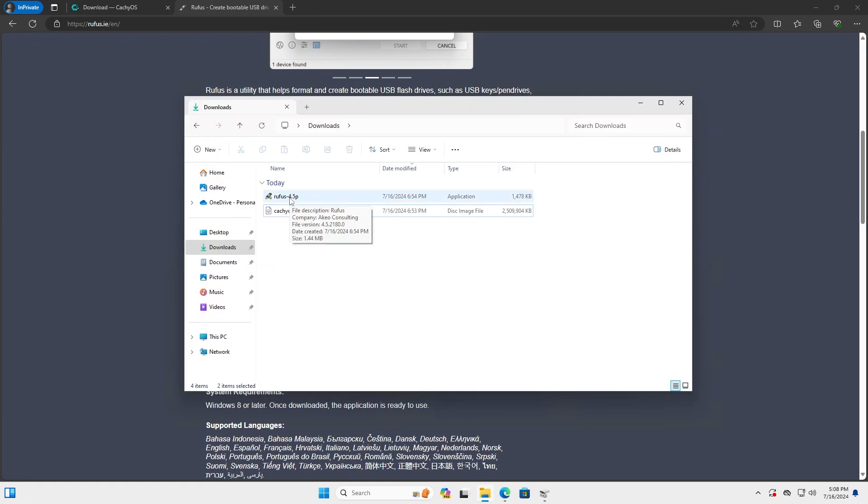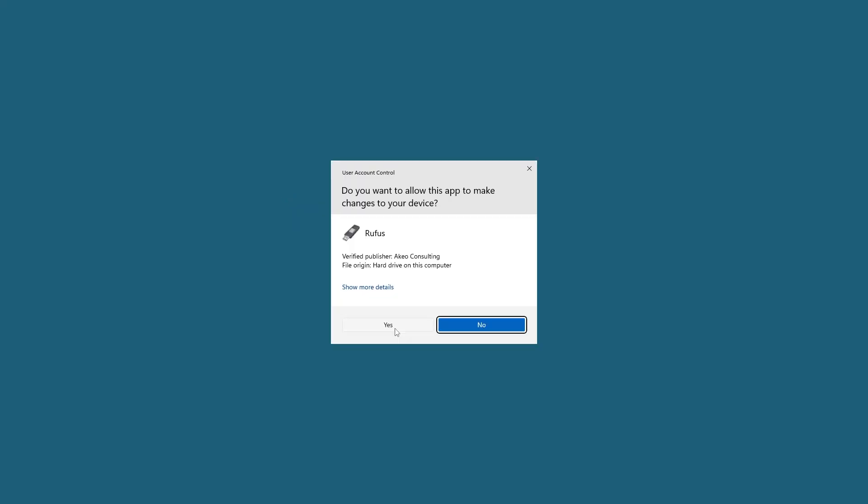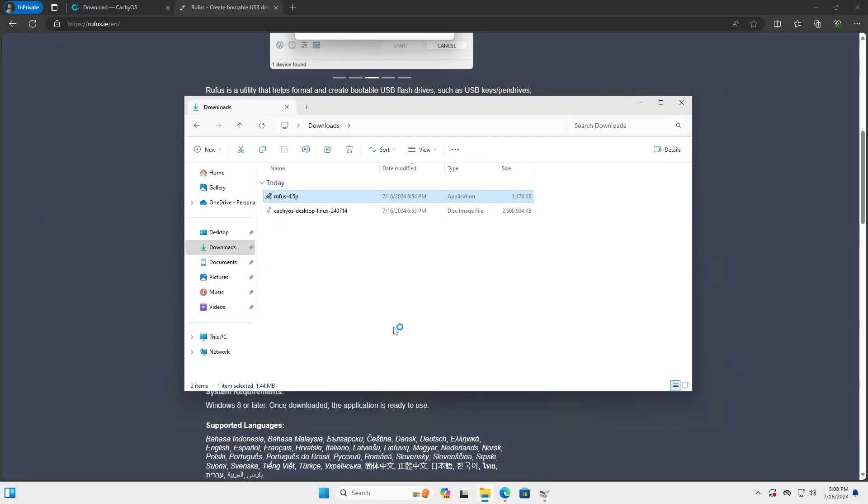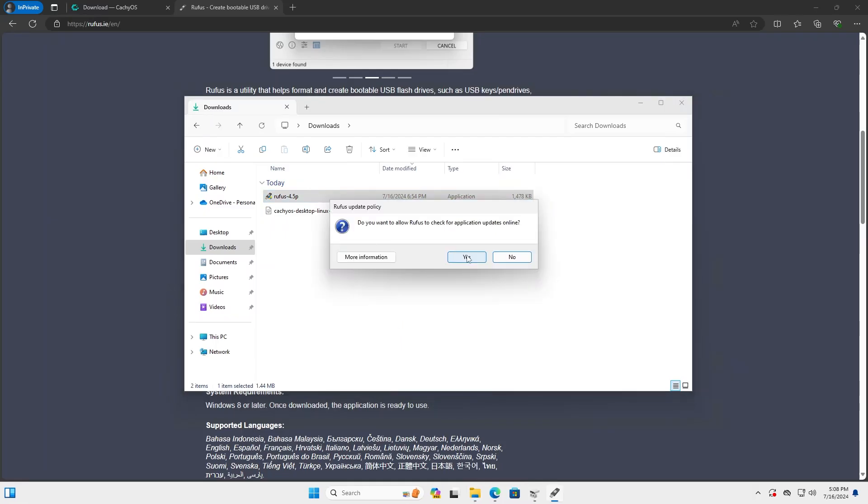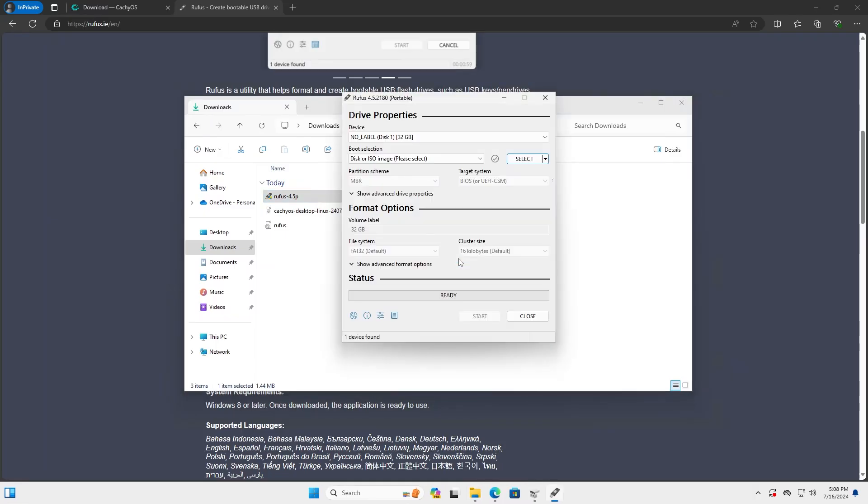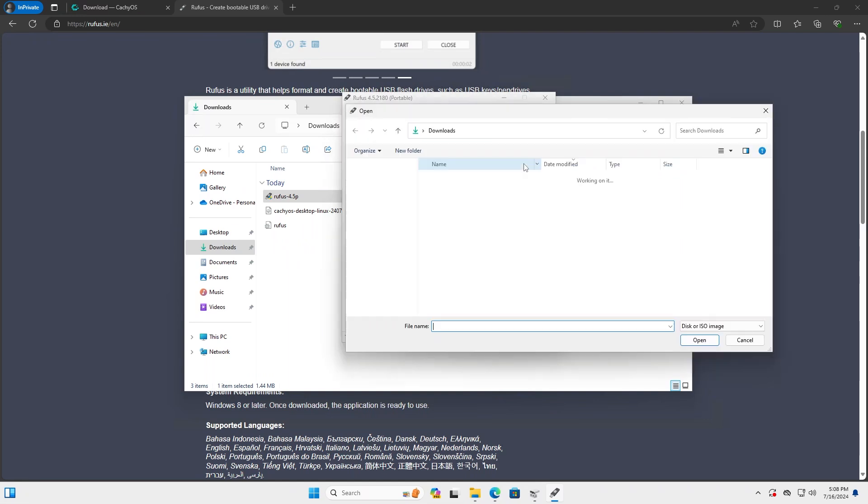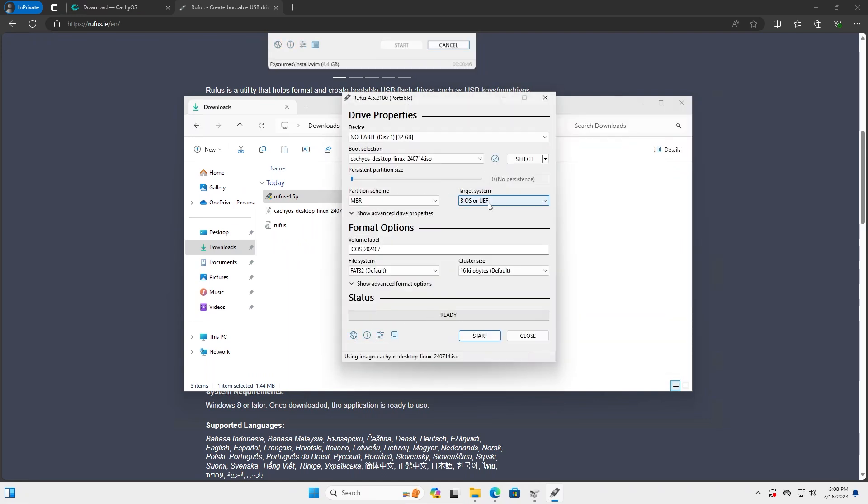I'm going to open up Rufus. I'll check for updates. It's already selected my USB drive, and I'll select the ISO. I'll change it to GPT and UEFI, and I'll leave the rest as defaults, and Start.